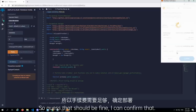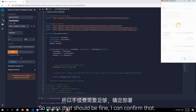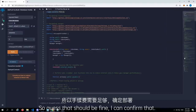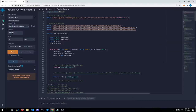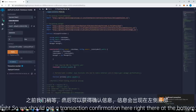So gas — that should be fine. I can confirm that. So we should get a transaction confirmation here, right there at the bottom.